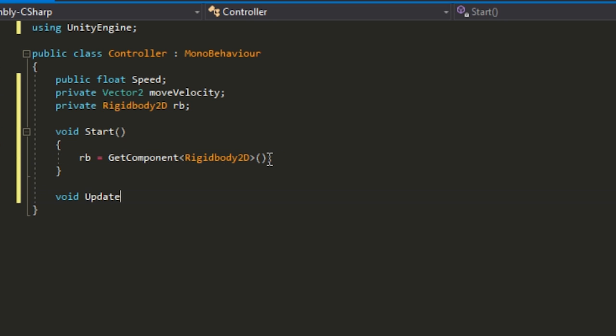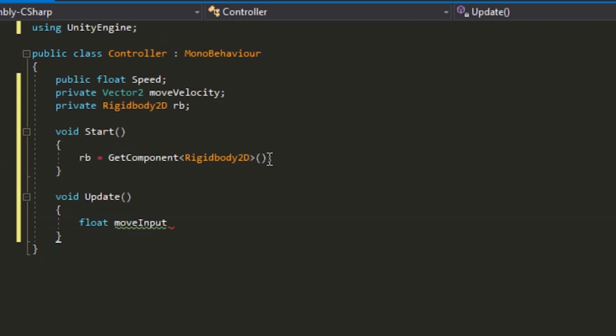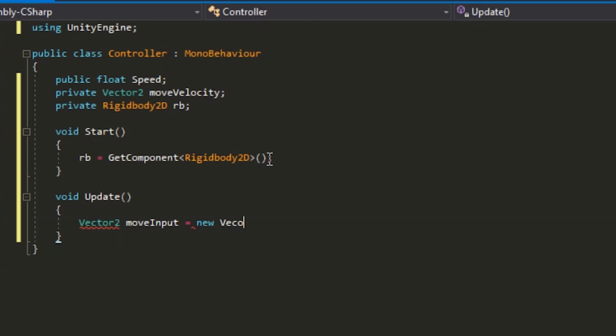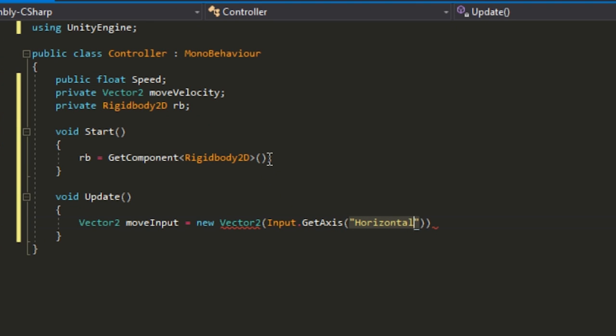In void Update, you want to tell them what move velocity is. We're going to create a new Vector2 moveInput equals new Vector2, Input.GetAxis horizontal and then Input.GetAxis vertical.